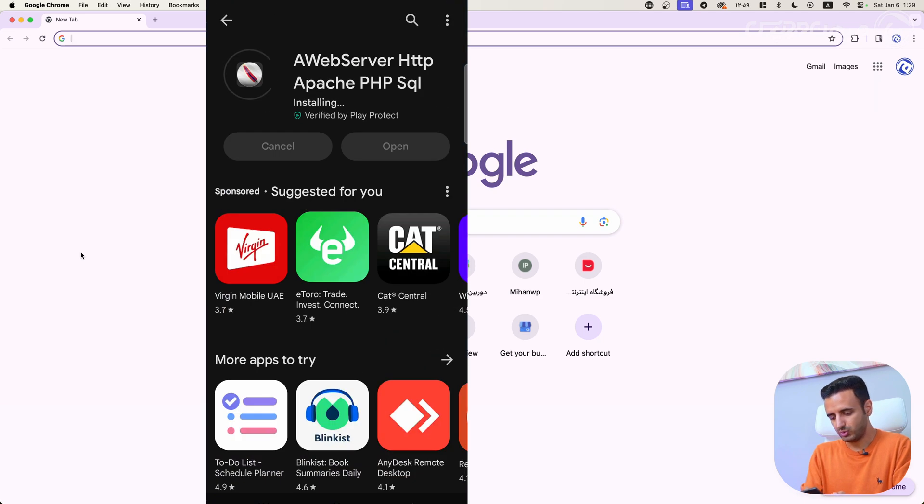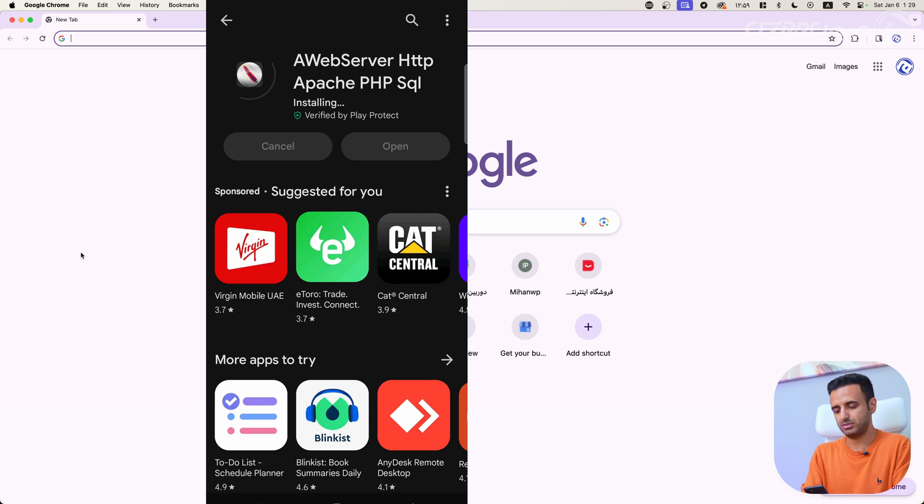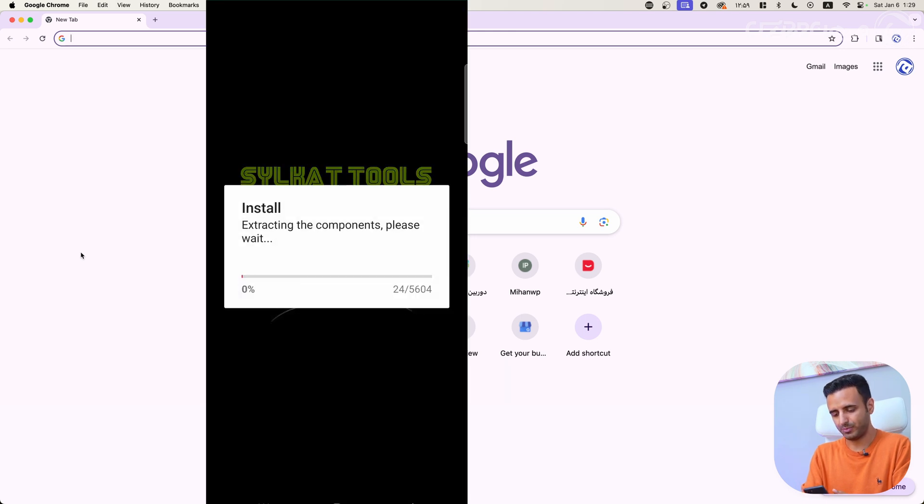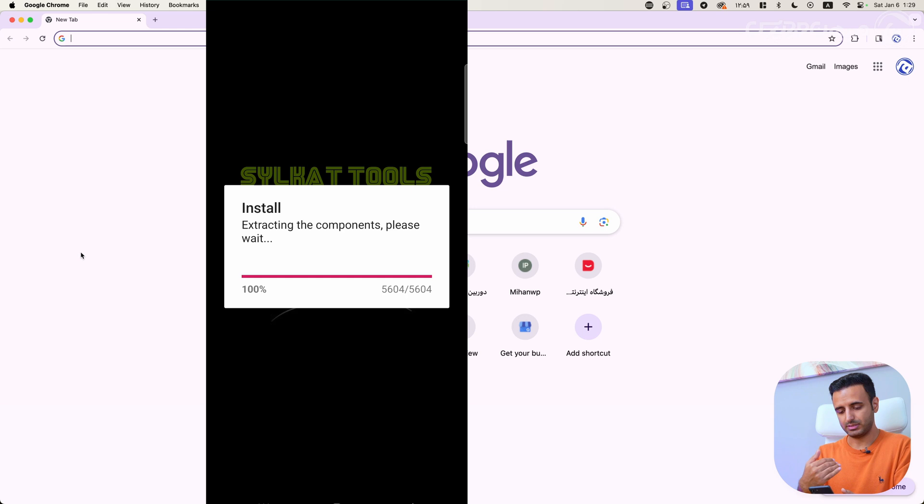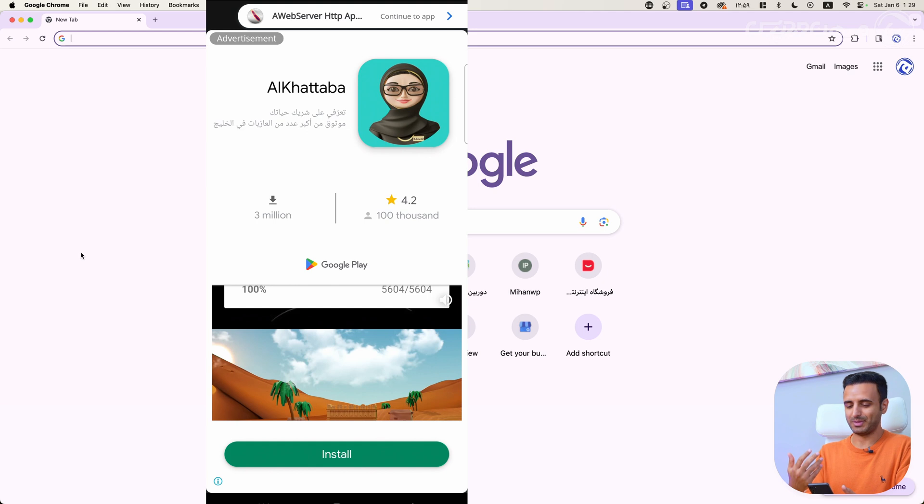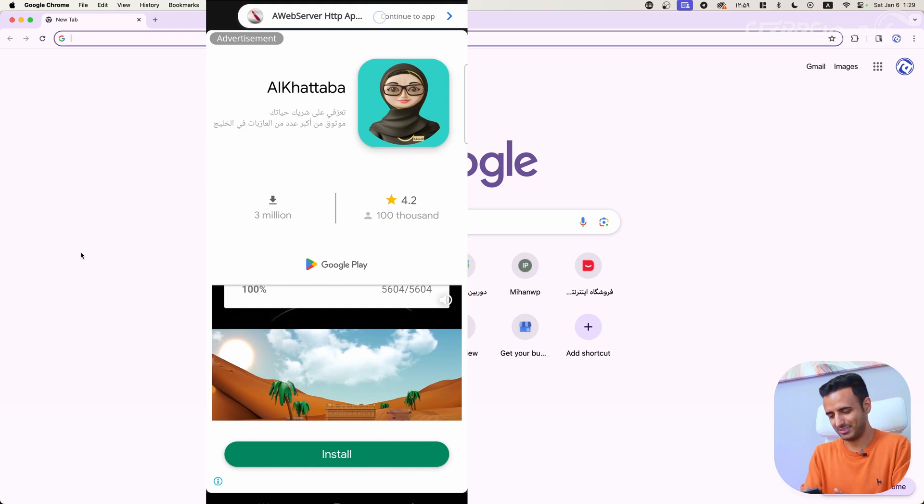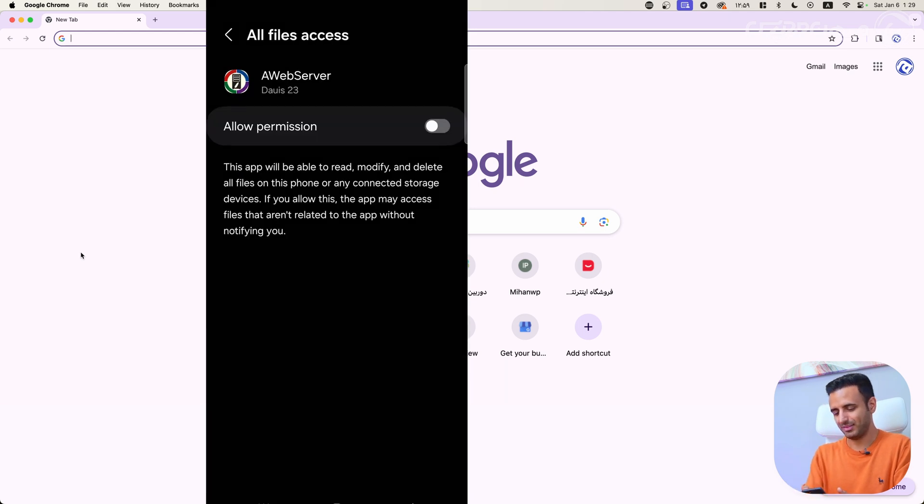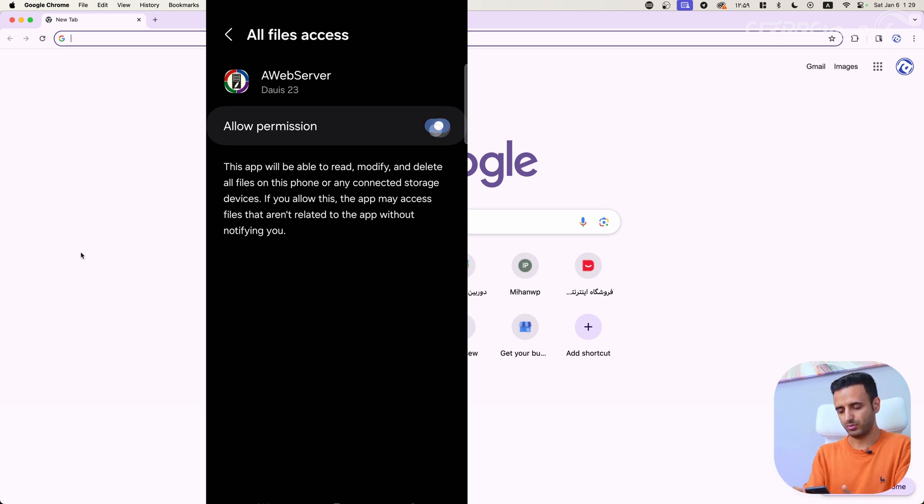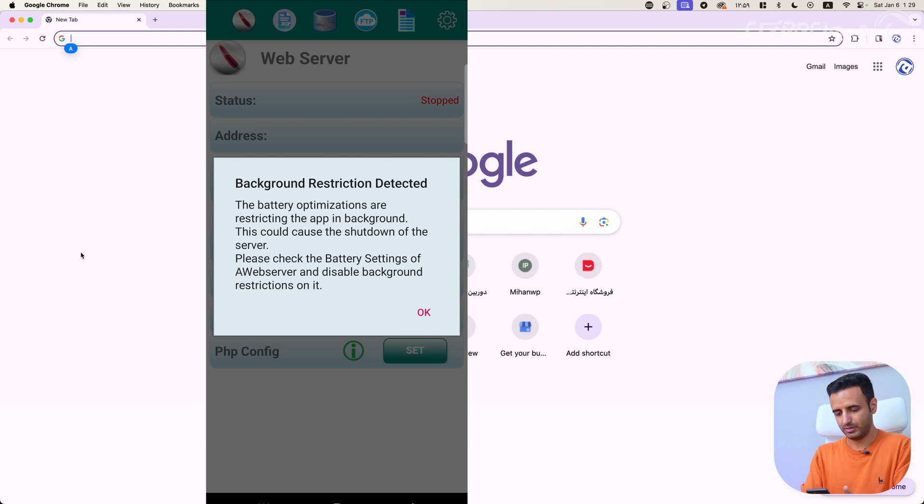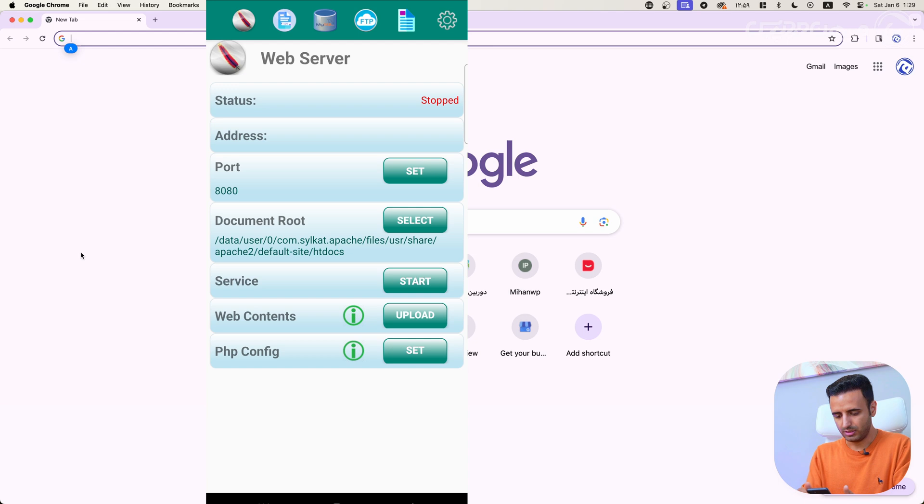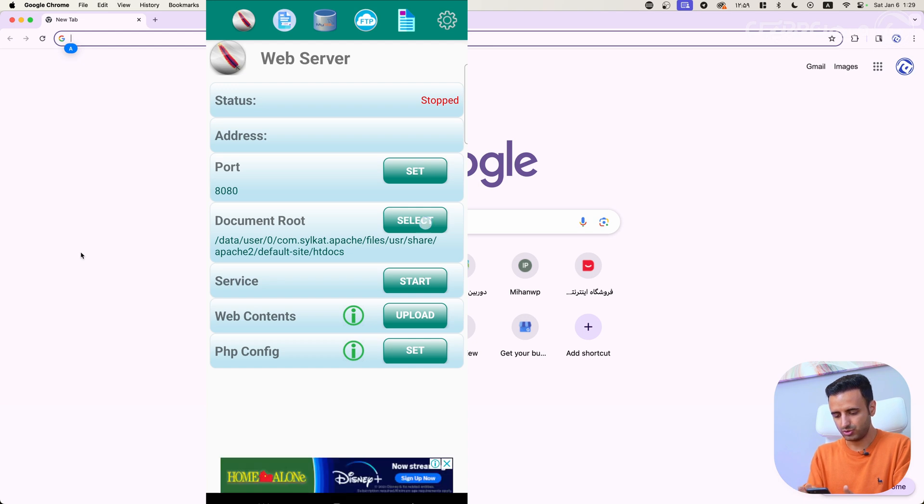After installing this application, you have to open it and do some settings on your web server. It's extracting the components, then we have to see some ads, and you have to allow permission to all files on your phone.